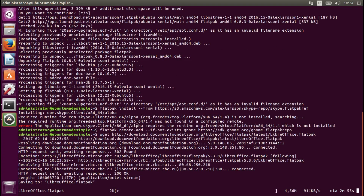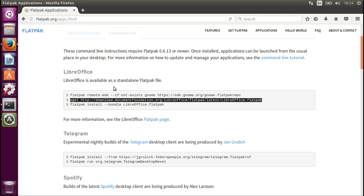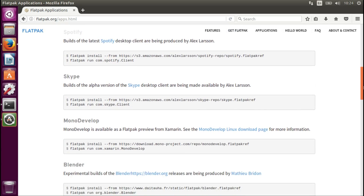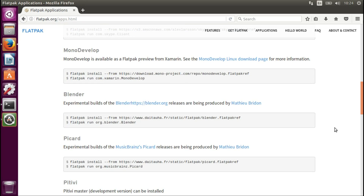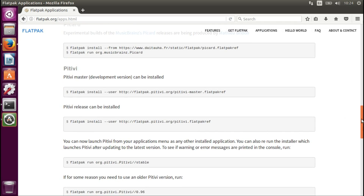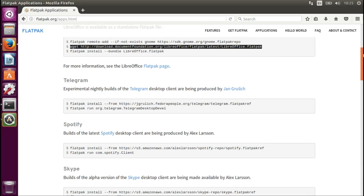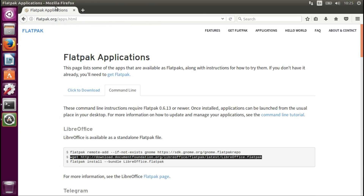There we go. So now we are downloading LibreOffice Flatpak 5.3.0. It's not a nightly build, but it is a standalone Flatpak 5. Telegram has nightly builds, later Spotify, the artful version, experimental builds of Blender — so it's the new fresh stuff, like the development version or the release install.